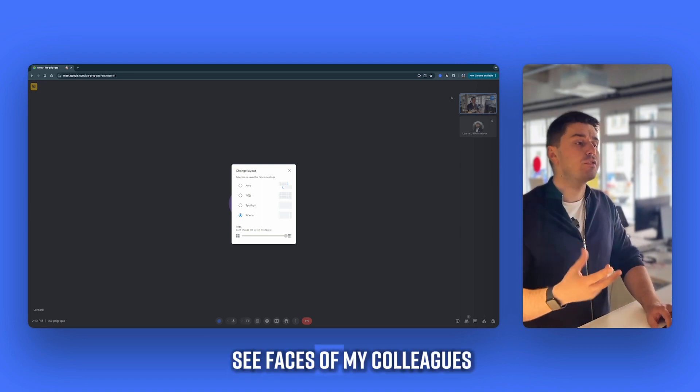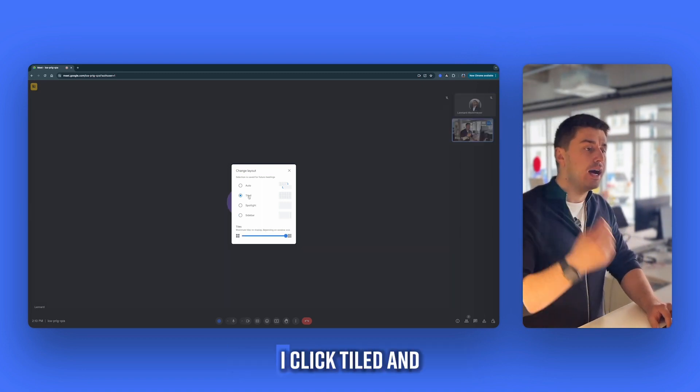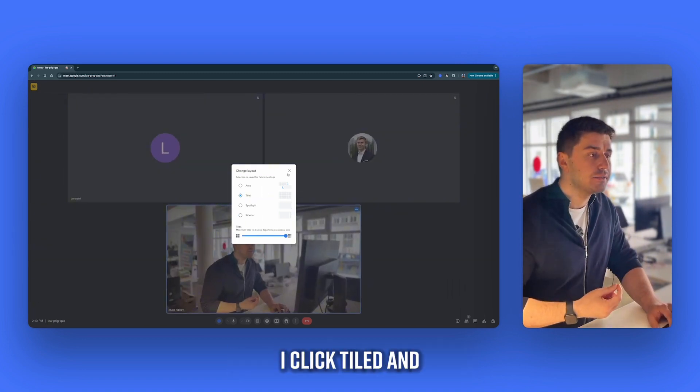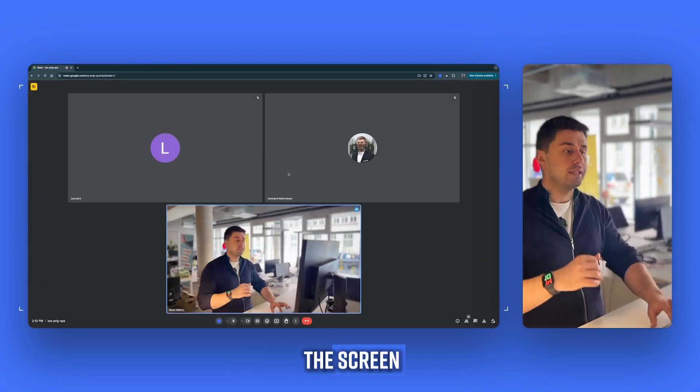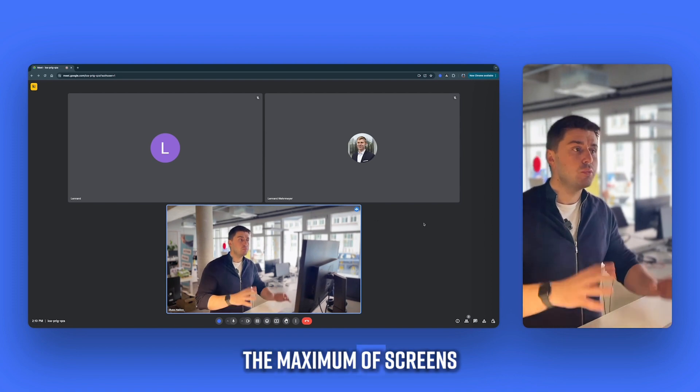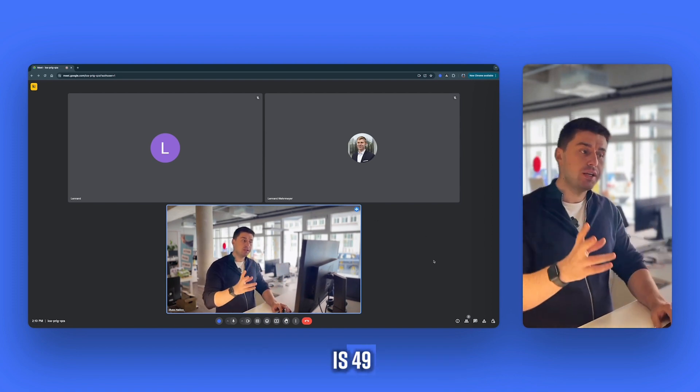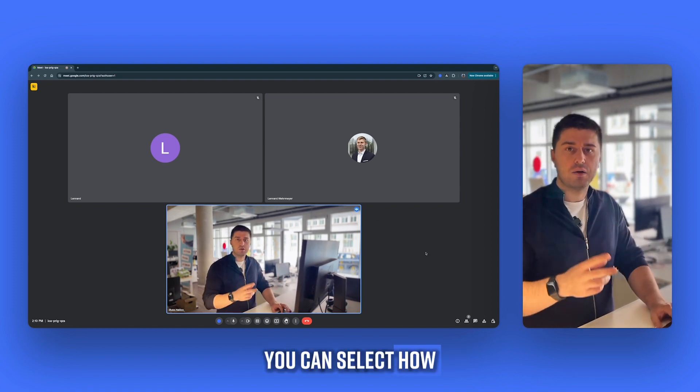Or if I want to see faces of my colleagues, I click tiled and now everyone is on the screen. The maximum of screens is 49. You can select how many you need.